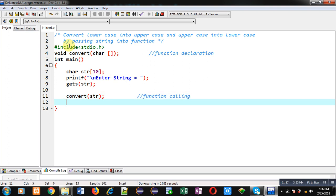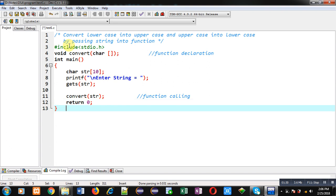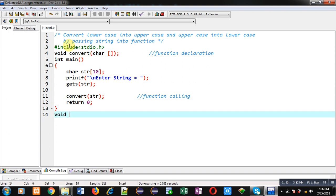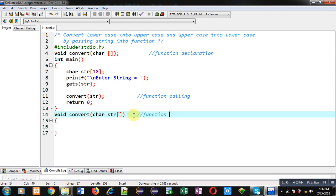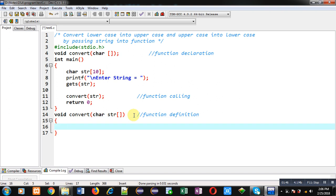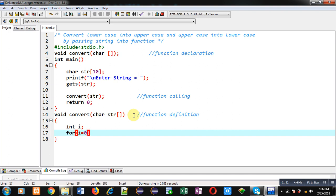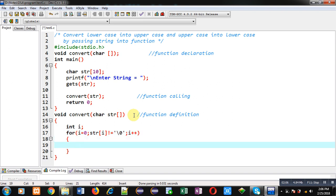Then return 0. Now I am defining the convert function. Inside this function I am implementing a for loop initialized with 0, with condition str[i] not equals to null, and i++. Inside this loop I check whether the entered character is uppercase or lowercase.